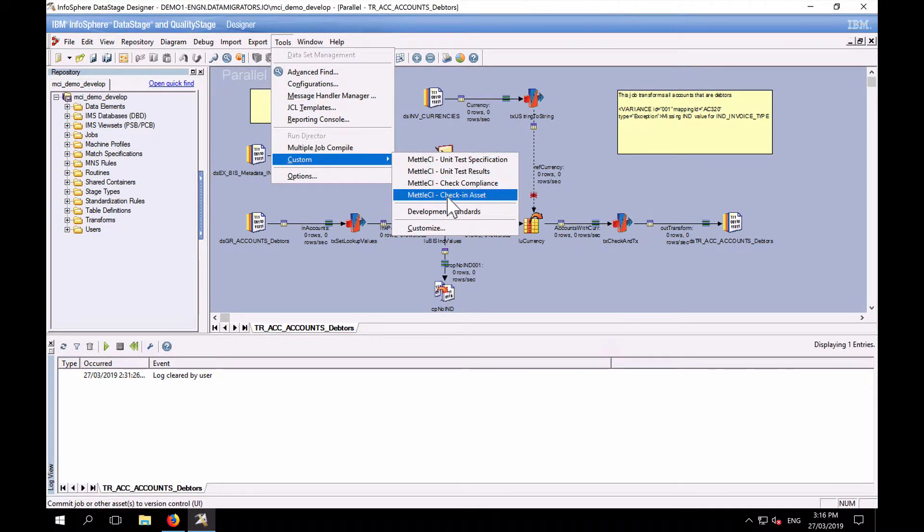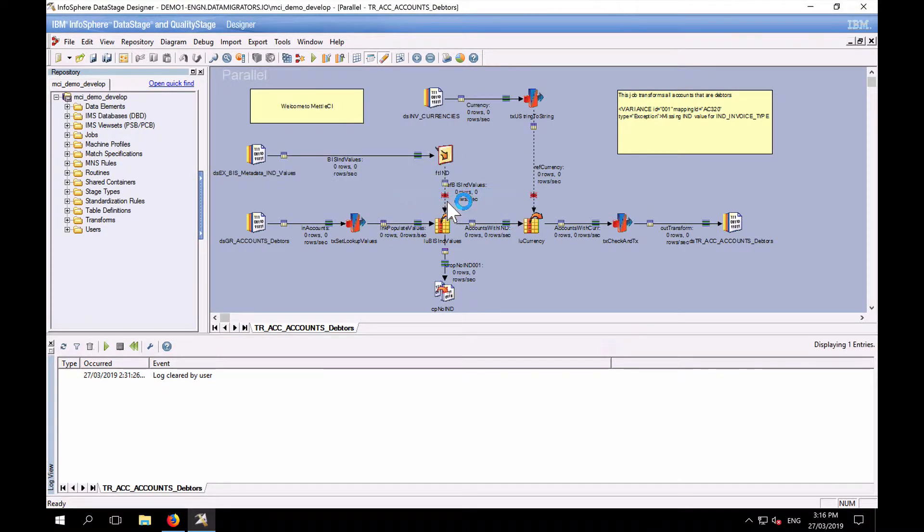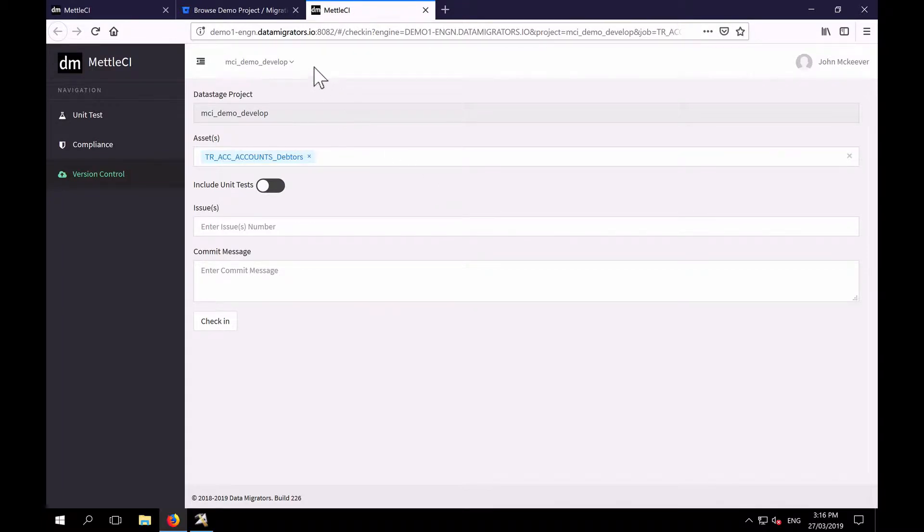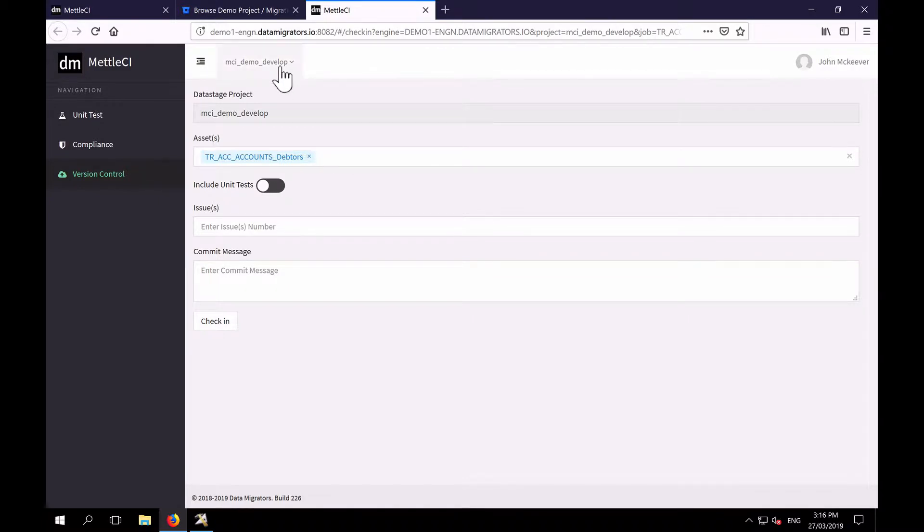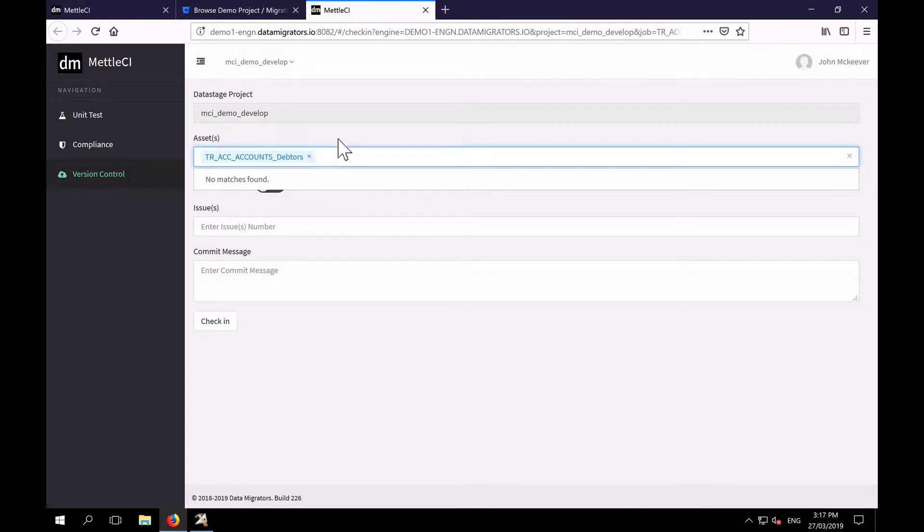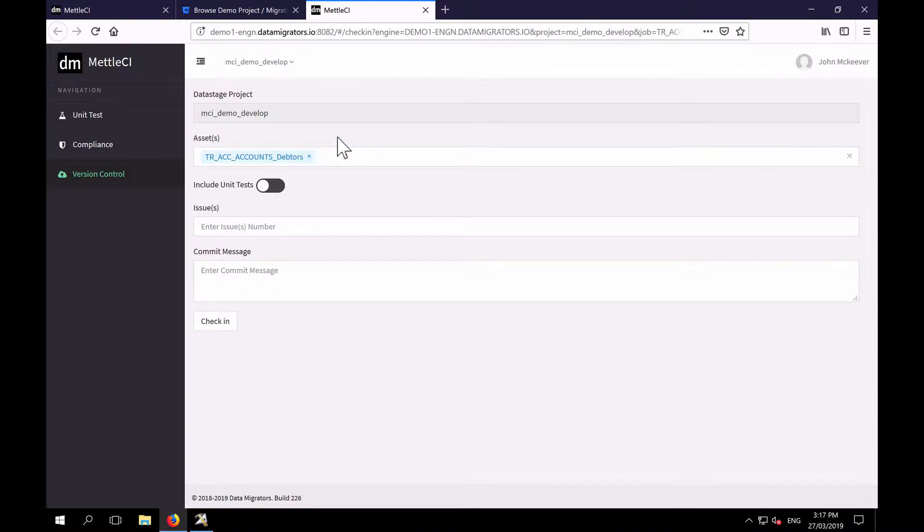And MetalCI Check-in Asset. That brings up the MetalCI user interface, and you can see that I've been provided with all of the context from which I called the interface. I know my project and the job that was selected. I could add other information server artifacts here, but we generally tend to prefer one commit per artifact so we can provide very specific commit messages.